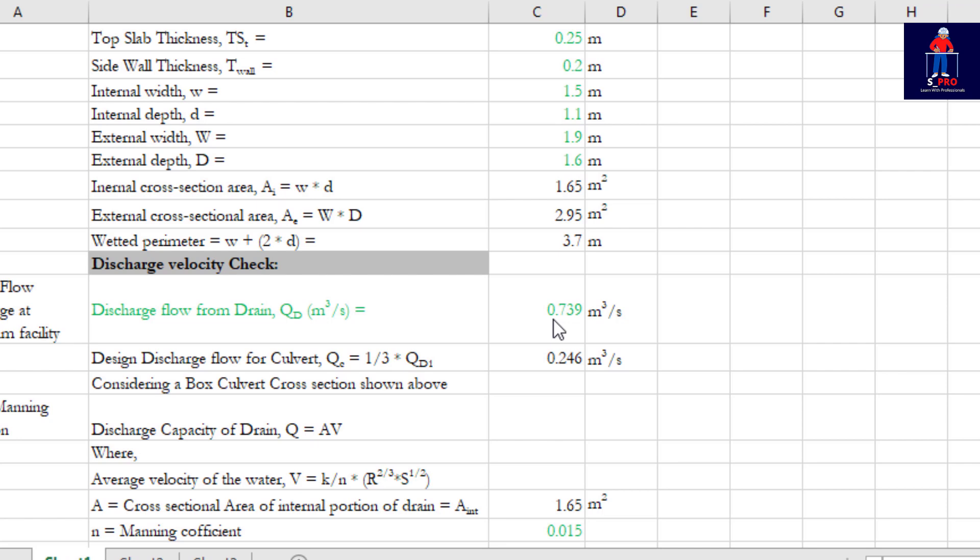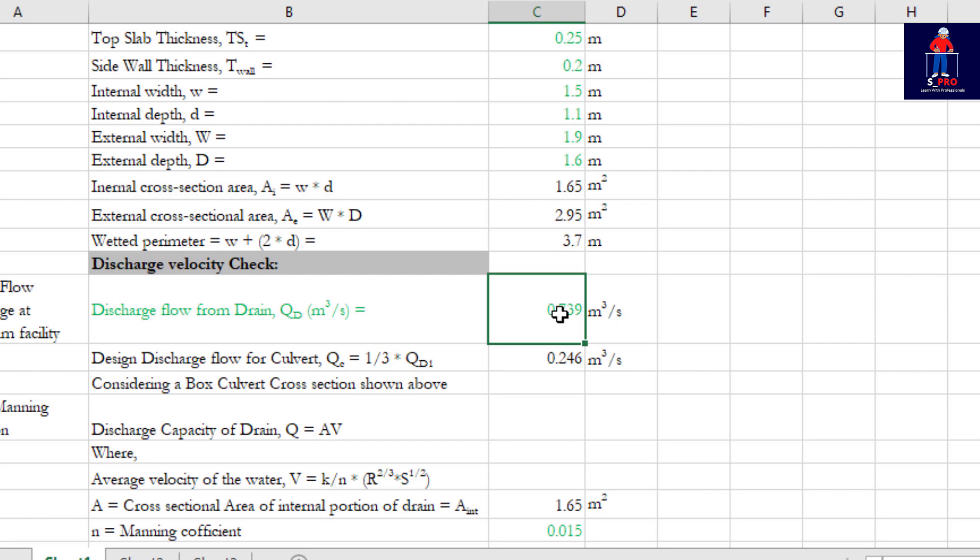When you calculate the catchment area contributing to the interconnecting drainages, you'll be able to know the discharge that is expected to enter into your culvert. So in your own work, you are expected to, of course, when you are doing a culvert design it differs.